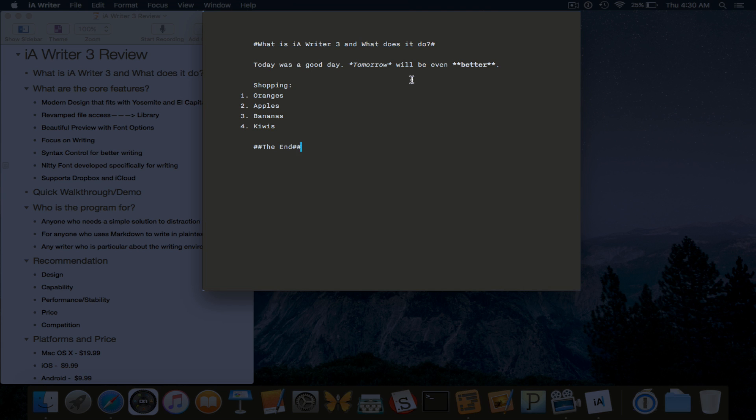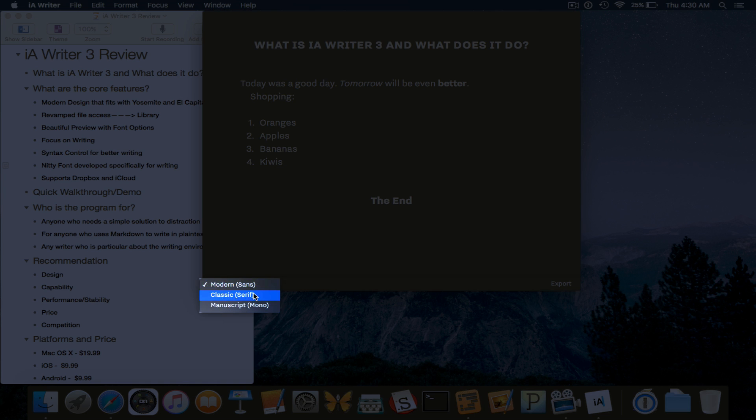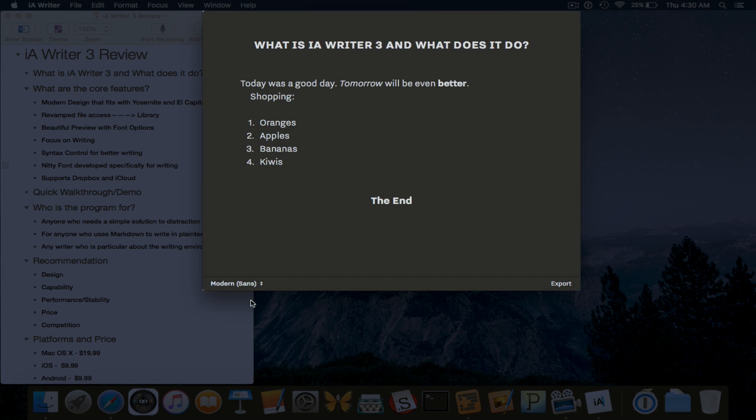So now here's where one of the best parts of the application comes in, the best new features. If you swipe right, you can see this is a preview of what you just created. And as you can see the headline which I put in those hashtags, the text that I created, and then that list I created as well.